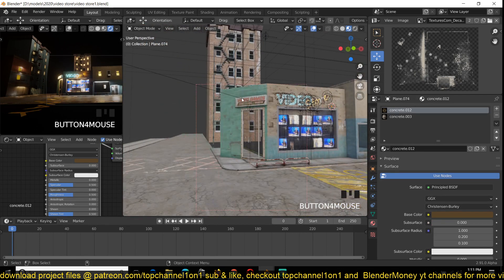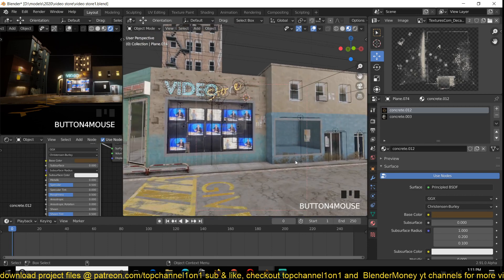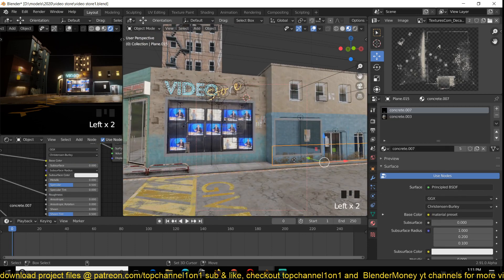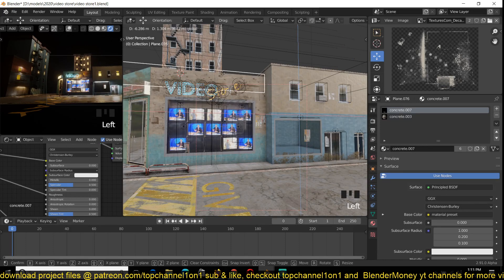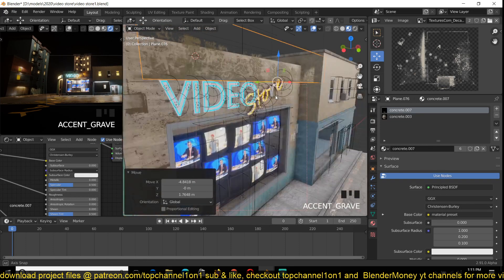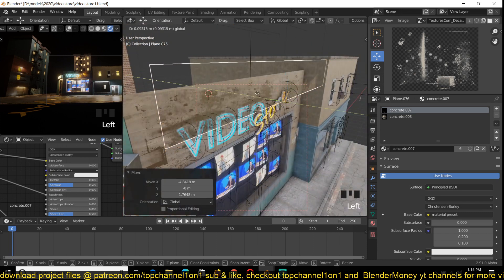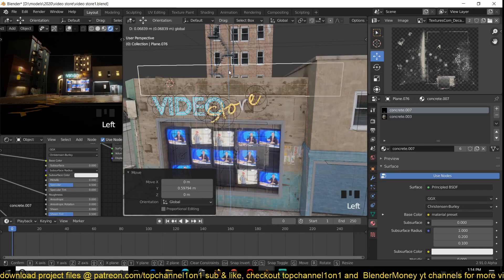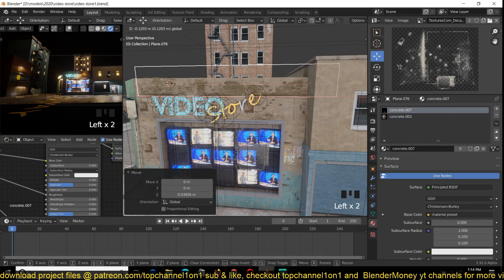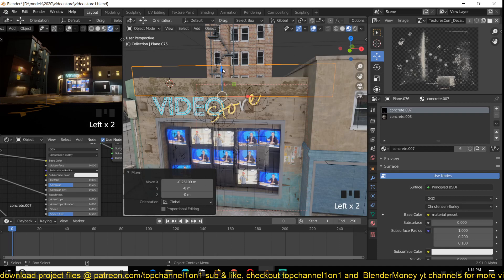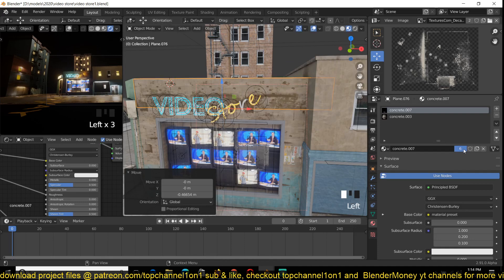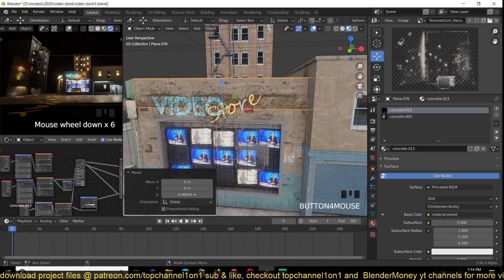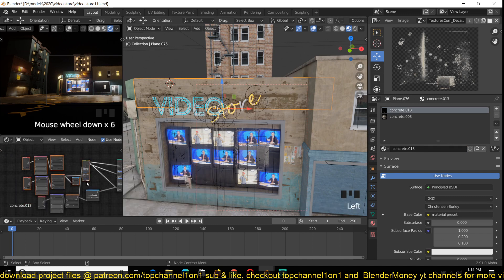You can duplicate this with Shift+D and snap it onto there. You can see how this type of workflow speeds up everything. I want to have some kind of dripping — I don't know exactly what to call them — so I'll duplicate this material again.